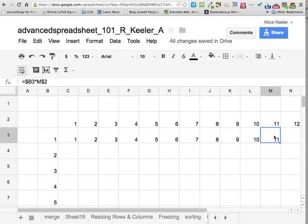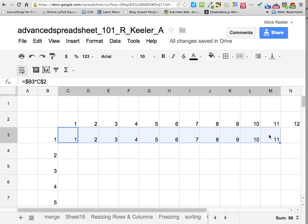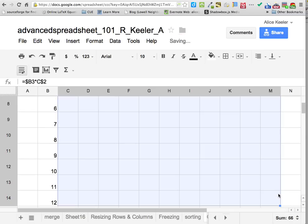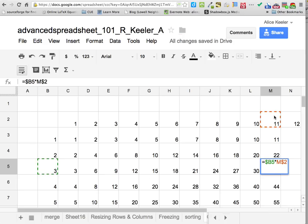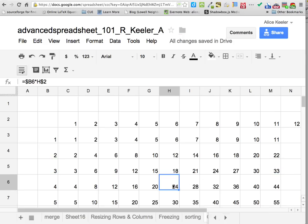Now I'm going to click on the cell with the 11, grab the corner crosshairs, highlight all the way across the row, and then grab the corner and pull down — copying the whole rows. So 3 times 11 is 33, 4 times 6 is 24 — it made my multiplication table.